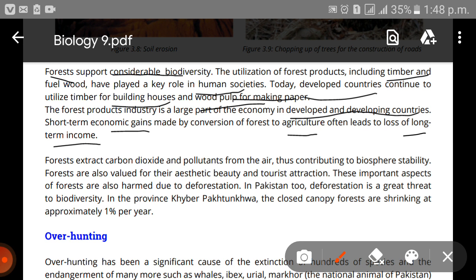Forests extract carbon dioxide and pollutants from the air, contributing to biosphere stability. Plants and trees consume carbon dioxide and clean the air. But if you cut them down, there are fewer trees to absorb carbon dioxide, so its concentration increases, ultimately causing global warming.